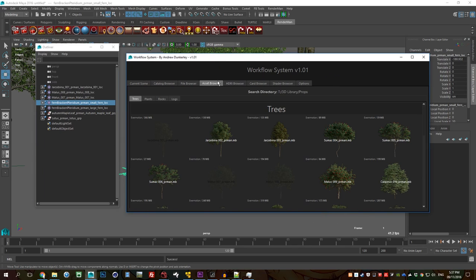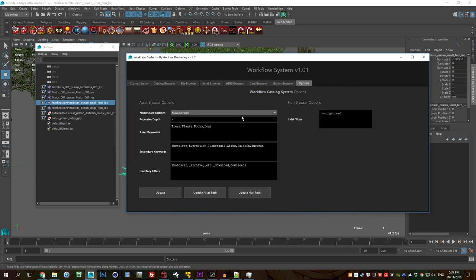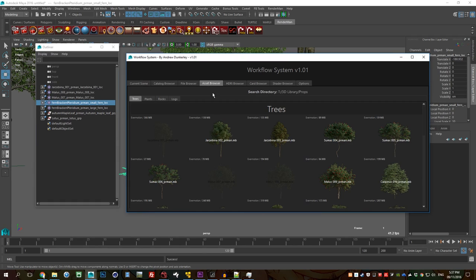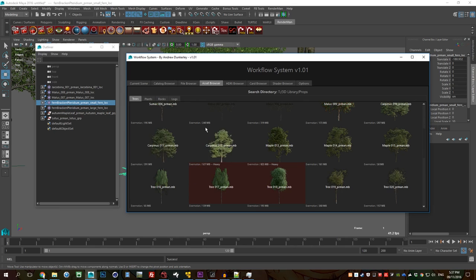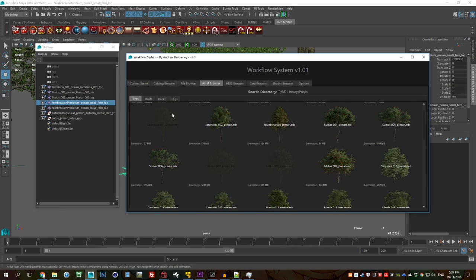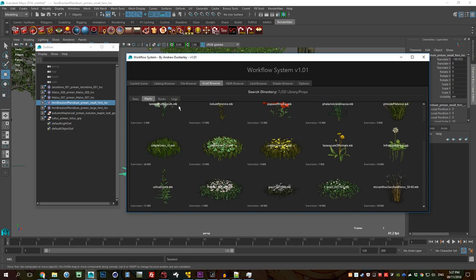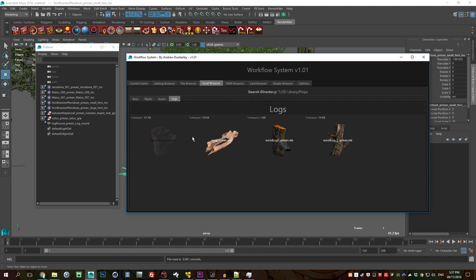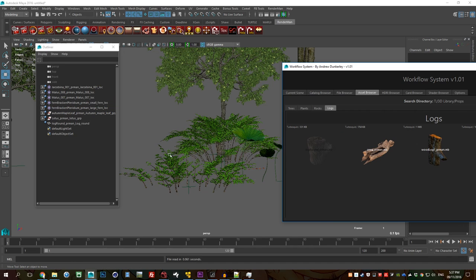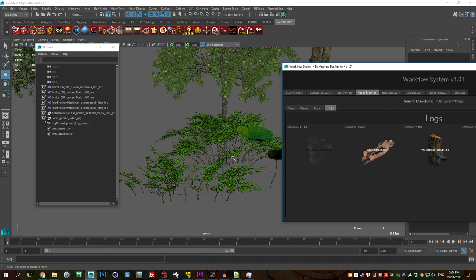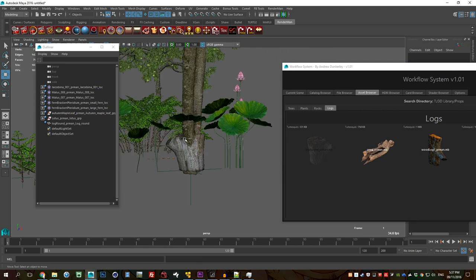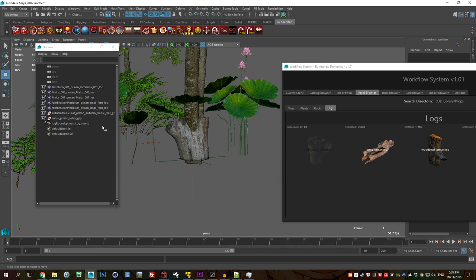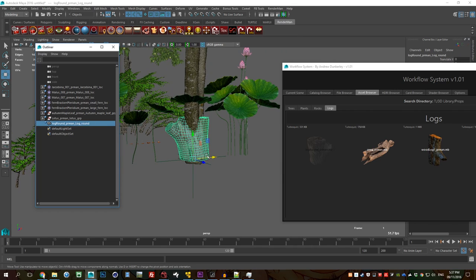The point of the keywords here is that you can choose, it's basically it'll create a tab based on the words it finds within the folder structure or the file name. So you can group everything together and so you've got all your trees in one tab, all your plants in another, all your rocks and logs in another tab. And then you know if you need a certain thing you just go straight there and you'll see it.